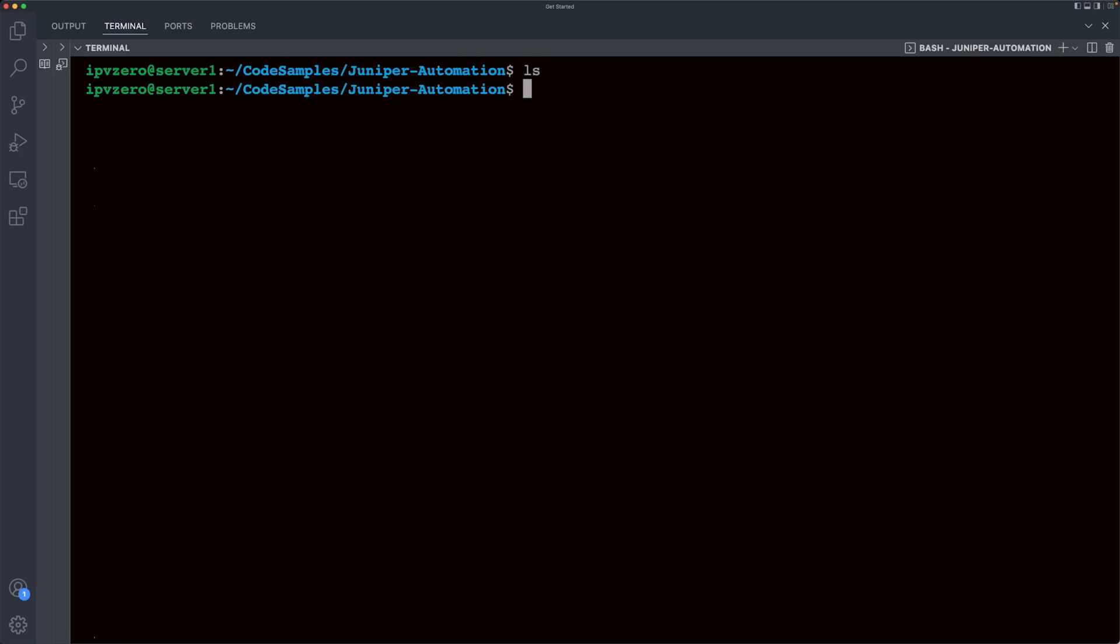So if I do an ls, we can see this directory happens to be empty. What I'm now going to do is create a virtual environment within this. So the syntax is as follows. I'm going to say Python 3 and then dash m to call a particular module. And the module is called venv. This is the program that is going to create the virtual environment, hence the name. Now, whatever I actually specify next is going to be the directory that holds everything that the virtual environment needs. So you can call this absolutely anything you wish. You could call this pizza if you wanted, but a good convention is to say .venv.